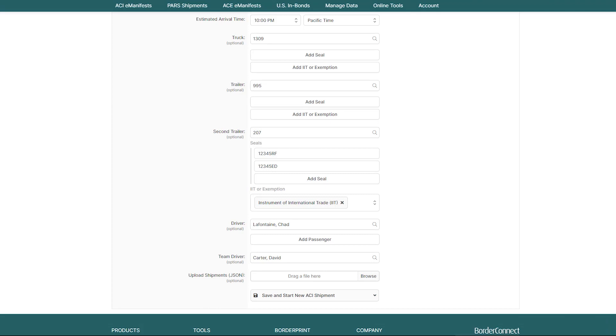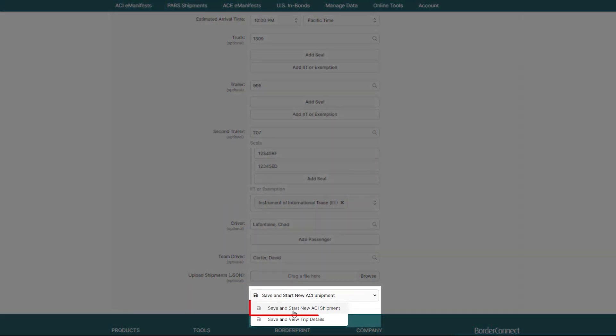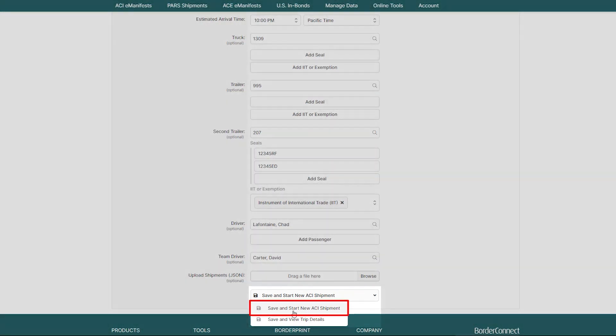Now that you've entered all of your trip information, you can begin creating your ACI shipment. So, at the bottom of the page, click Save and Start New ACI Shipment.